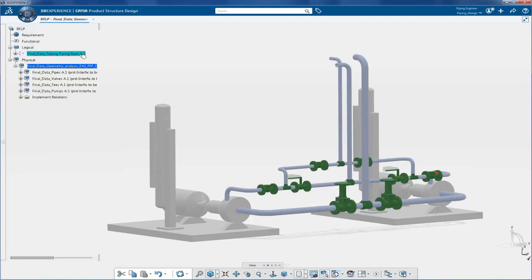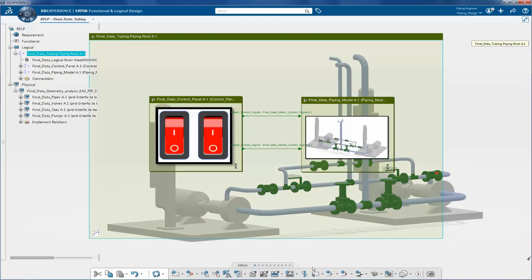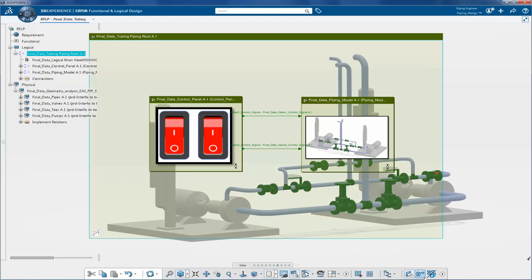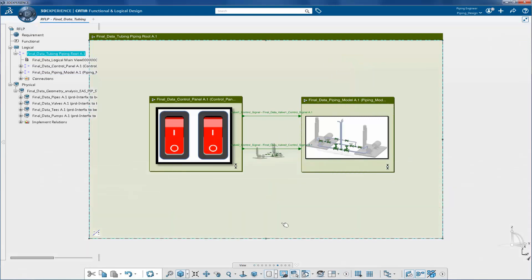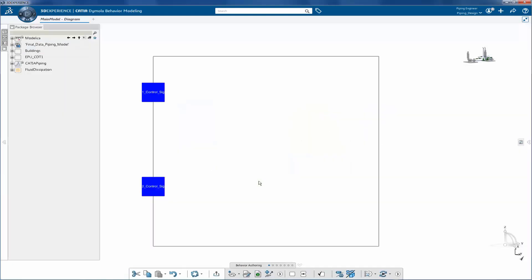This is a simple logical architecture of the system. Now let's go inside the main model.